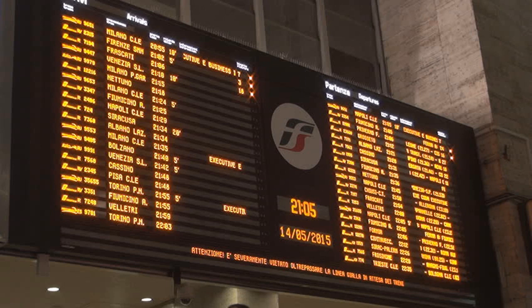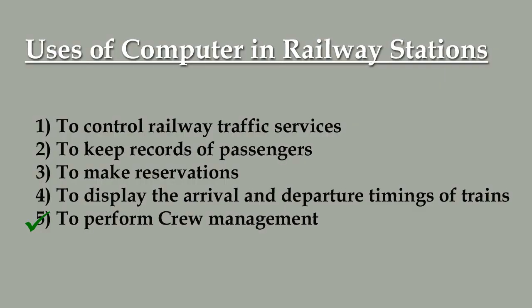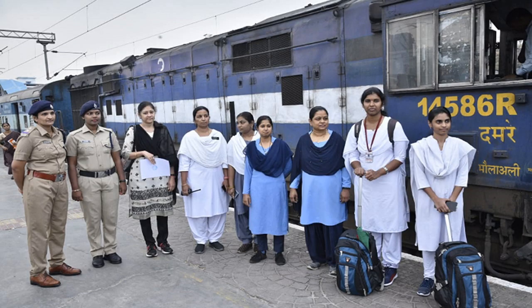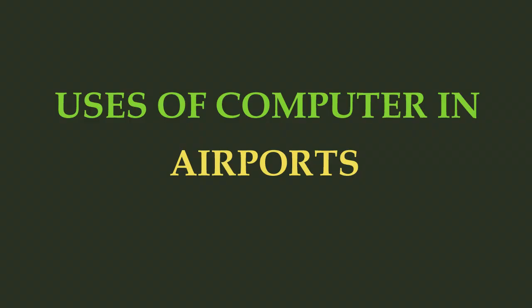A passenger at a railway station can also know whether a train is cancelled or not. Number five, to perform crew management — computers are used by special employees of railways to perform crew management. The crew of a train means the group of persons who are responsible for the smooth running of the train.